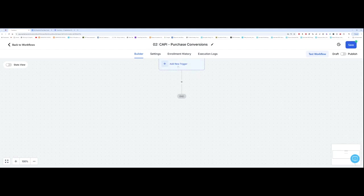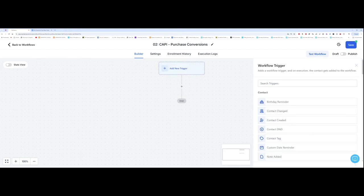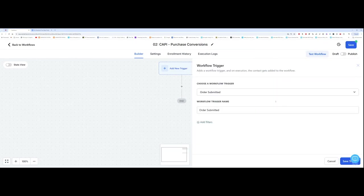The first thing I want to do is do the trigger. So the trigger we want is order submitted. So I've got it here. Order submitted. You want to add filter.